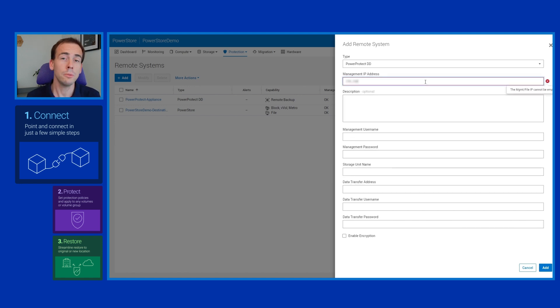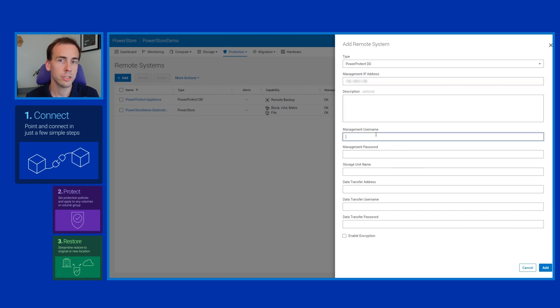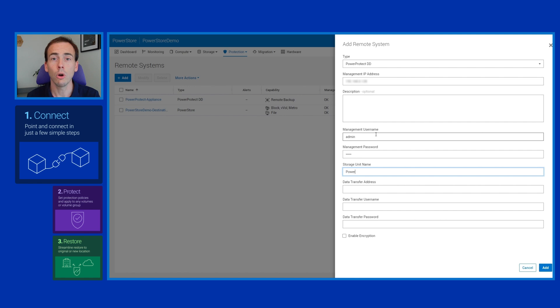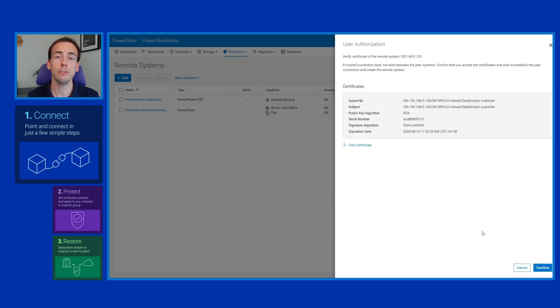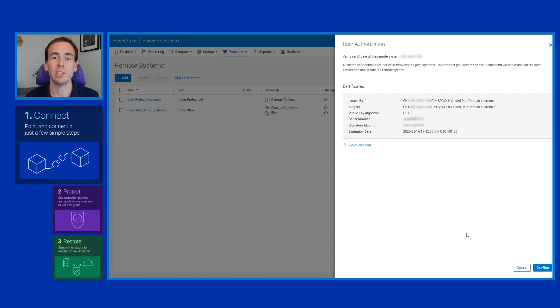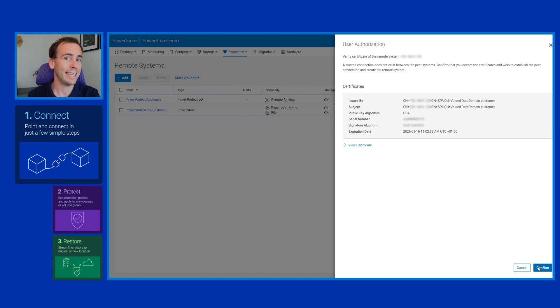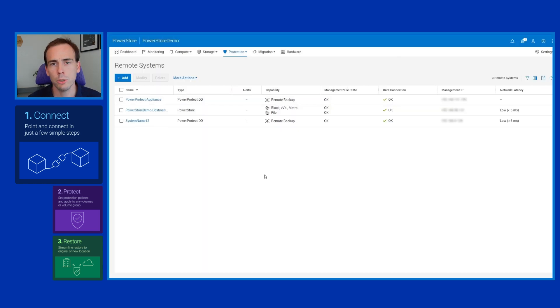The protection policy can contain any combination of snapshotting, remote replication, or remote backup. We already have a couple here created, but what we're going to do is create a new remote backup rule which is going to allow us to backup data to our newly added system which we added in the previous step.